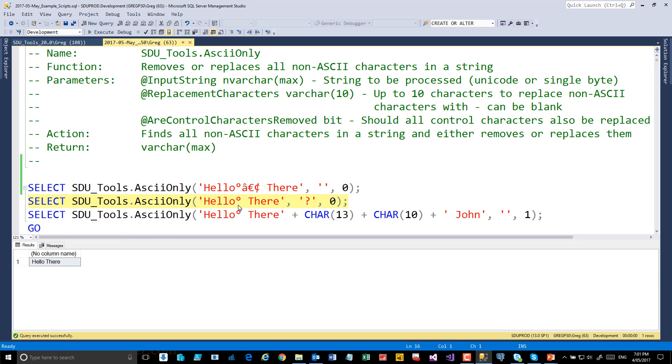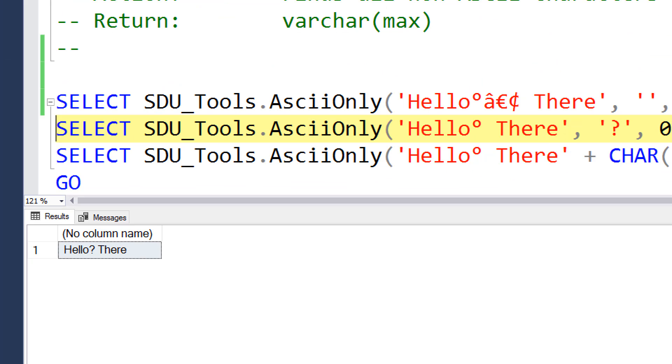Another thing this could be used for is that we could choose to replace the non-ASCII characters with a particular character. And so notice in this case we've replaced those with a question mark.